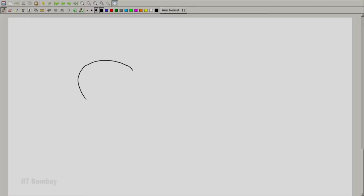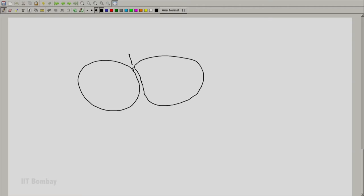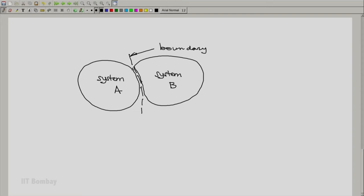A general model could be something like this. We have one system and another system nearby, with a boundary separating them — a common boundary. We can call the system under study system A. The second system, with which system A is interacting, we call system B. And this is the boundary separating system A and system B.